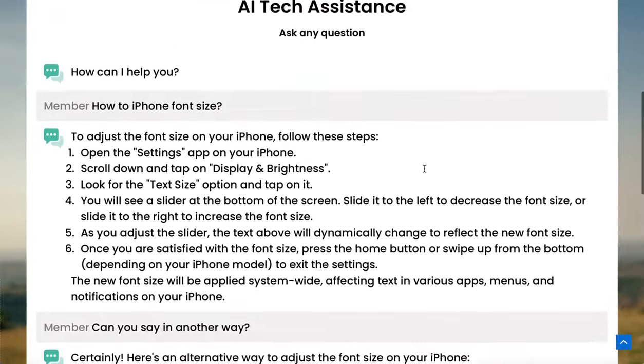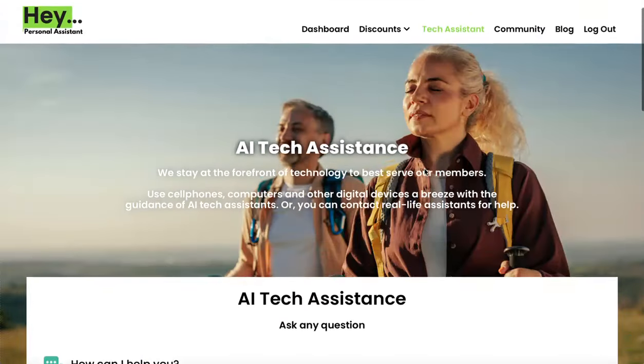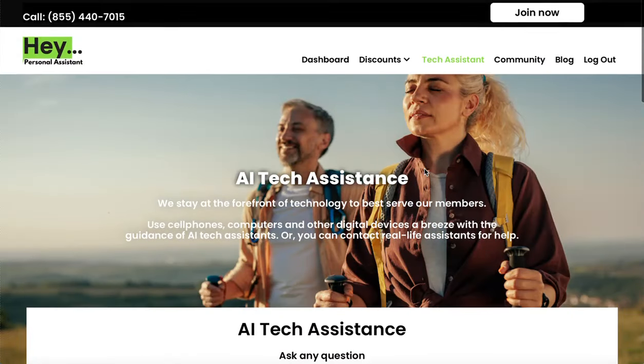If you have any questions about our AI Tech Assistant, you can always give us a call at the number above, or email us at support@heypa.com.